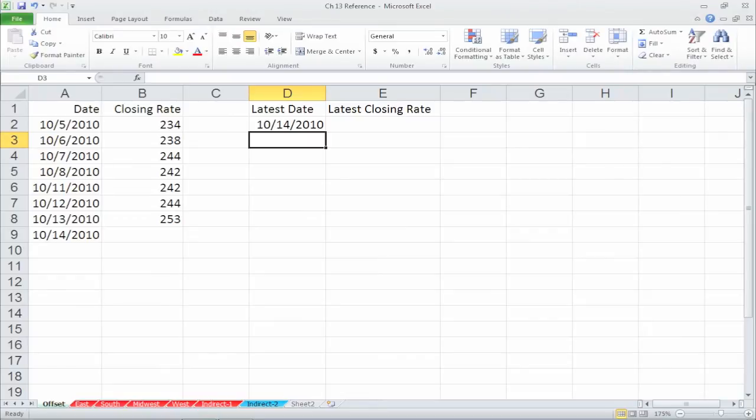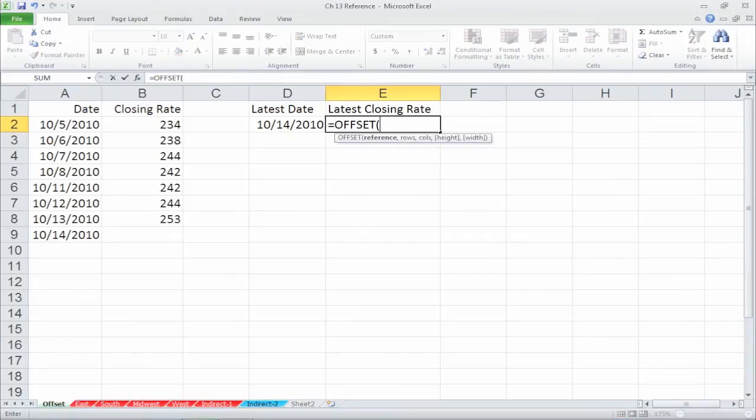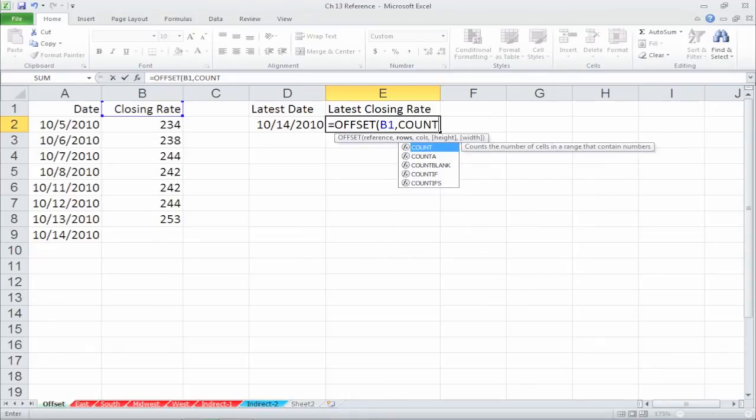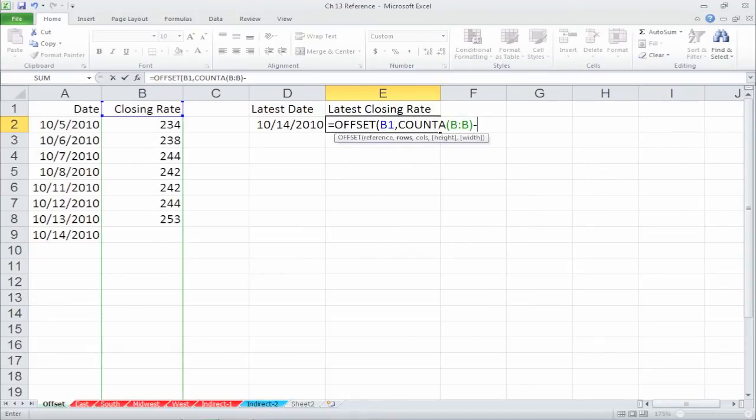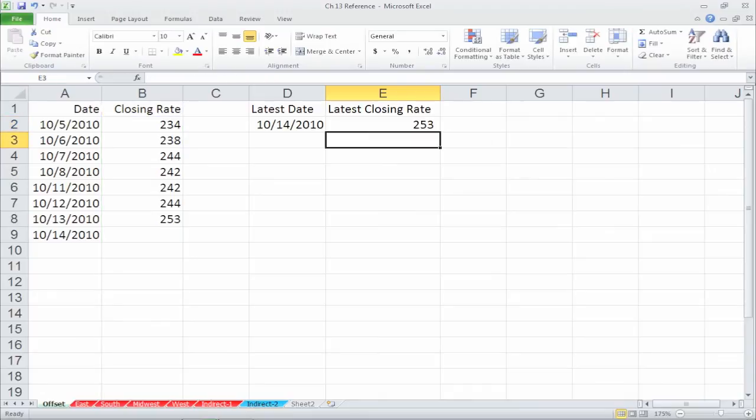We'll do the same with the next field, closing rate. Type in the formula =OFFSET(B1, COUNTA(B:B)-1, 0). The result will return the last field of column B.